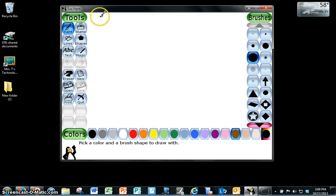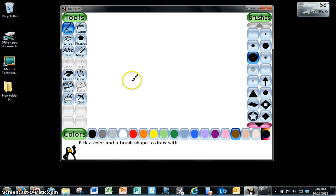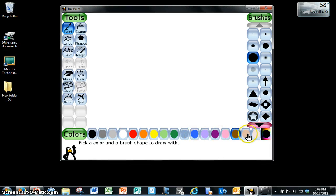This tutorial is about how to use the paintbrush in Tuxpaint. So first step is you click on paint and then you have all of these colors that you may pick from including this one.